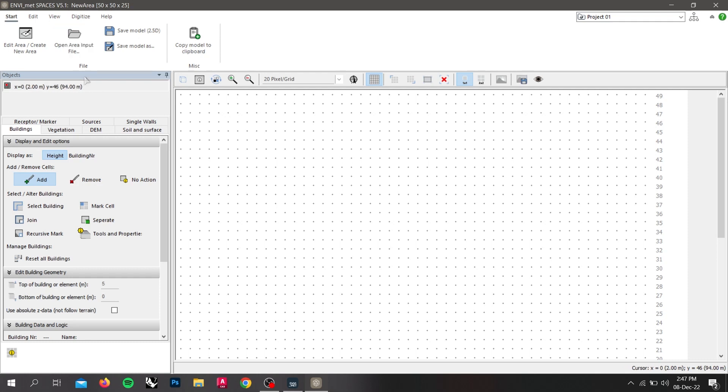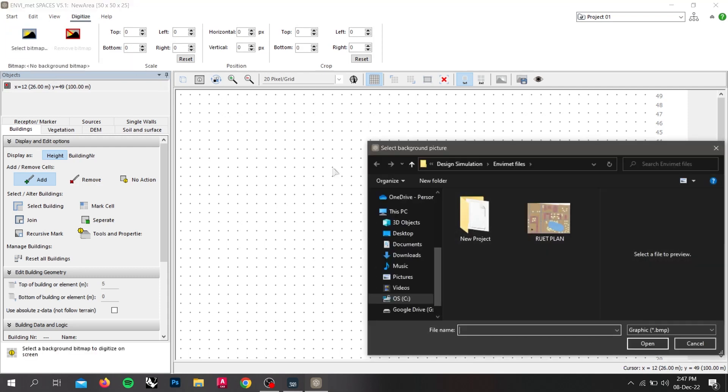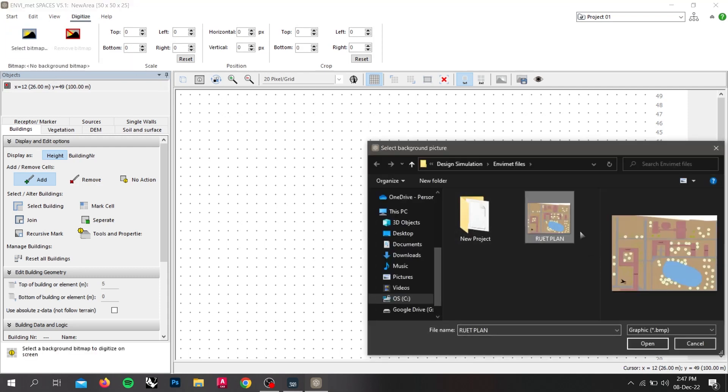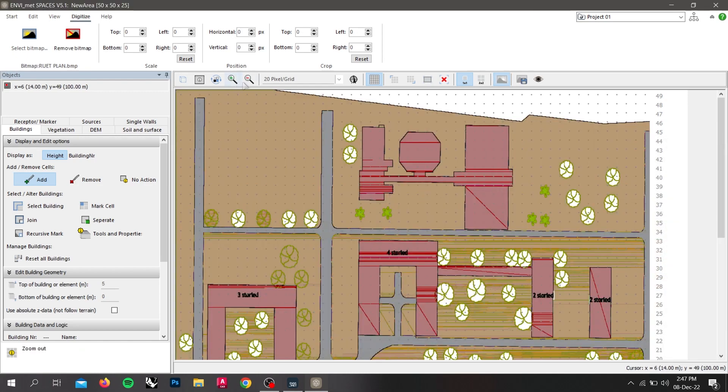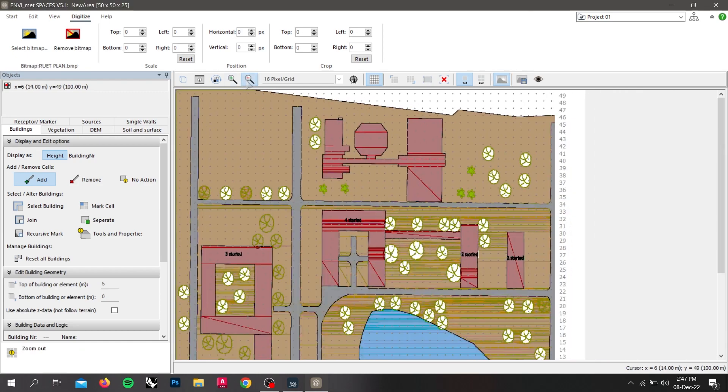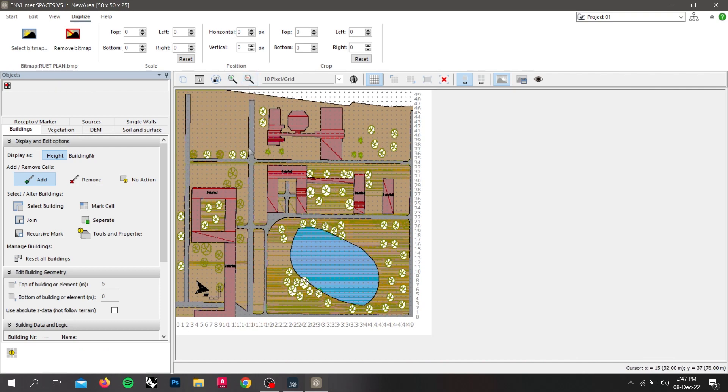So now, for our reference, I have already created a bitmap. Now, to open the bitmap, we have to go to digitalize and select bitmap. When the file is open, zoom out a little bit.